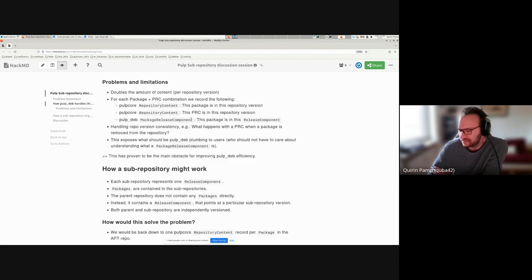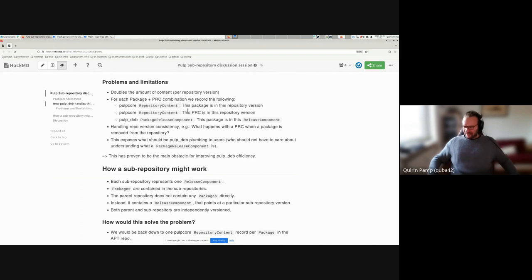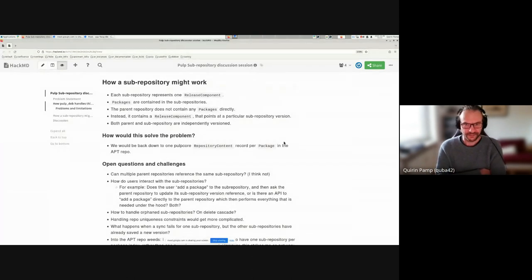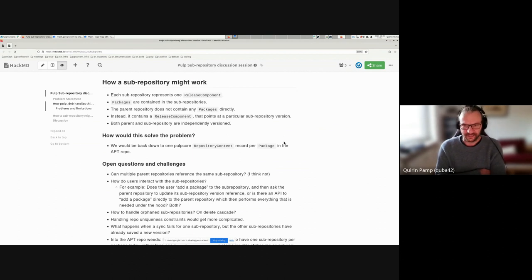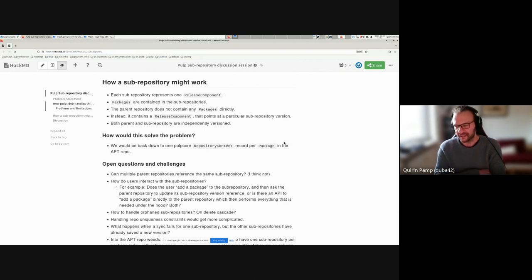There may be other solutions besides a sub-repository concept, but it's the only one I've really been able to come up with. The idea is that each sub-repository within a given parent repository would represent one release component. Packages would be contained in the sub-repositories - not directly in the parent repository at all. The parent repository would contain the release component content type, which already exists, and that content type could point at a particular sub-repository version.